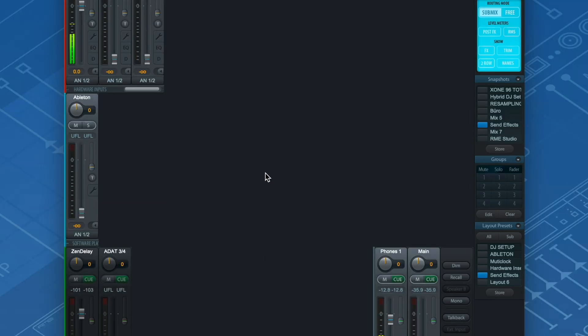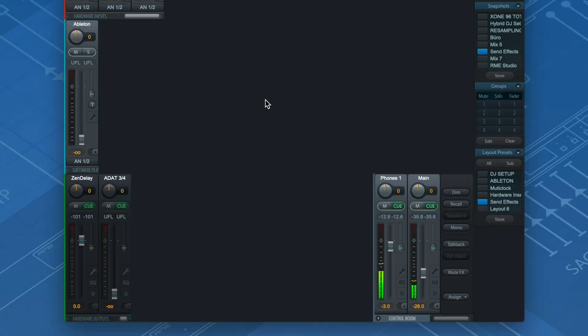Sounds from your DAW or your computer will show up in the software playback channels. At the bottom row we have all outputs of the UCX at our fingertips.